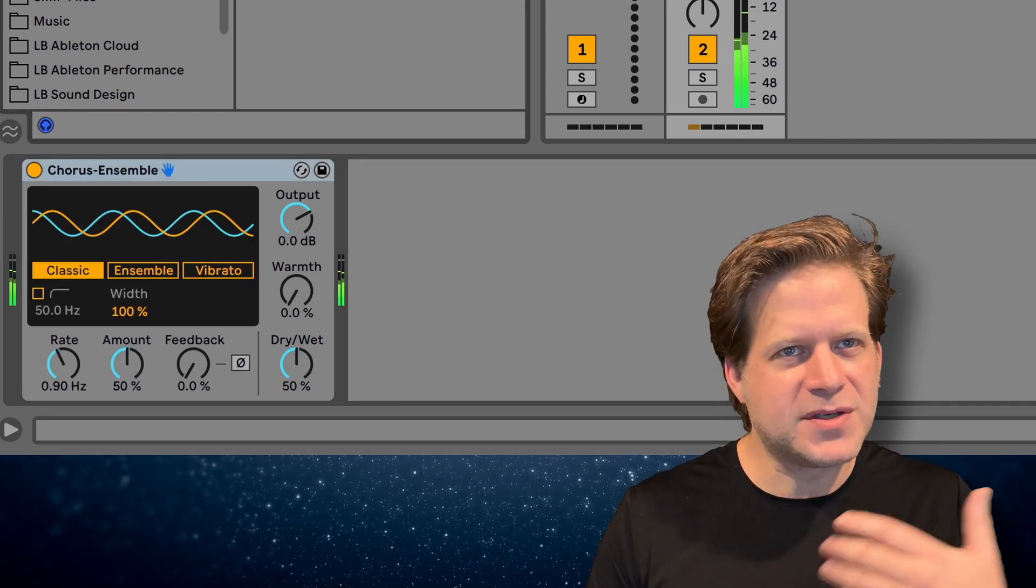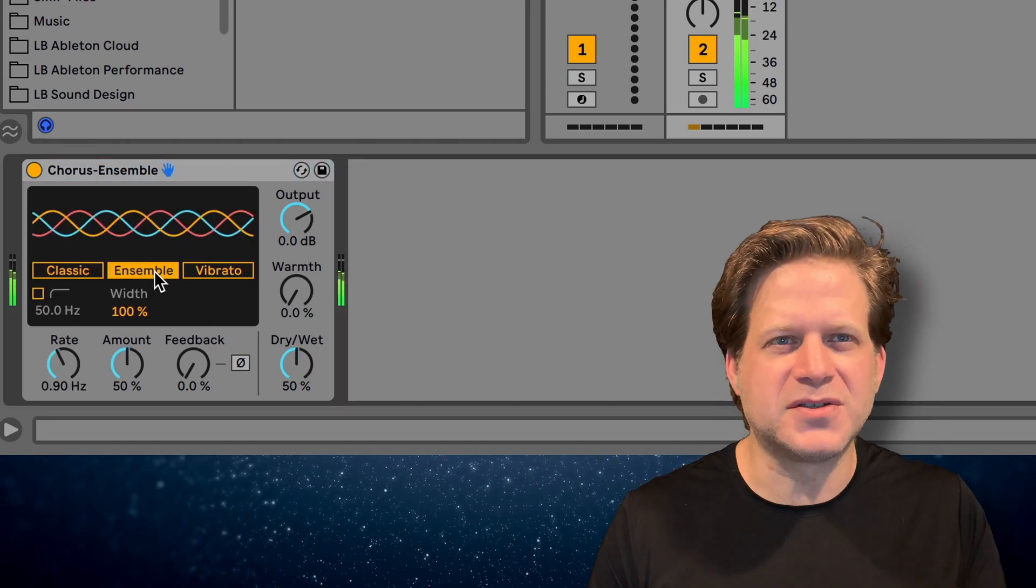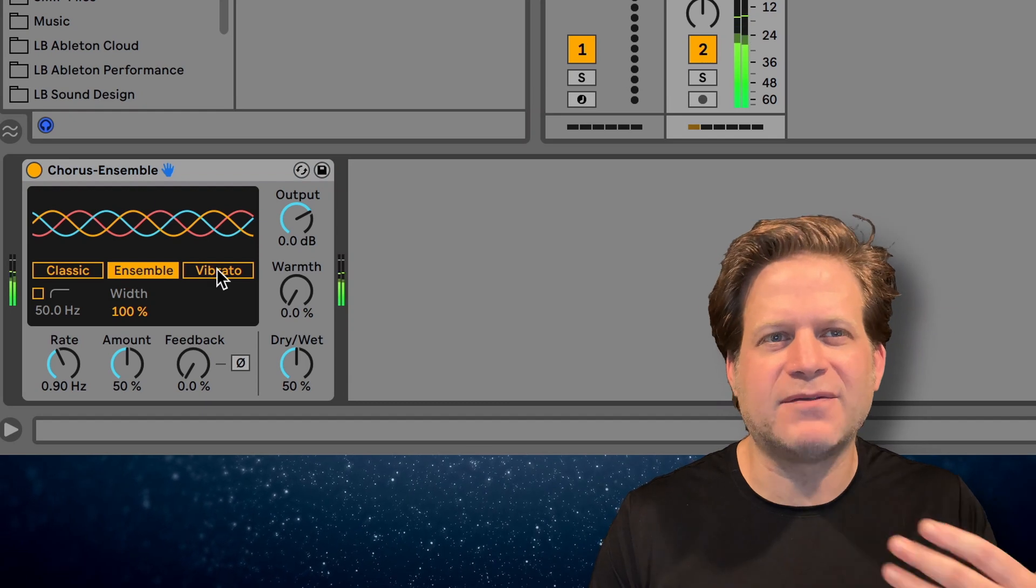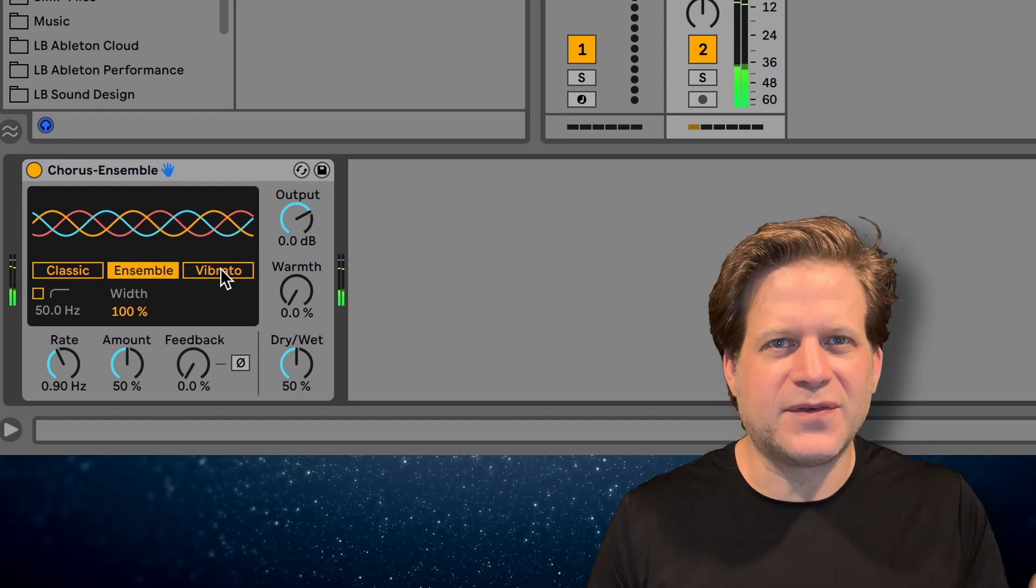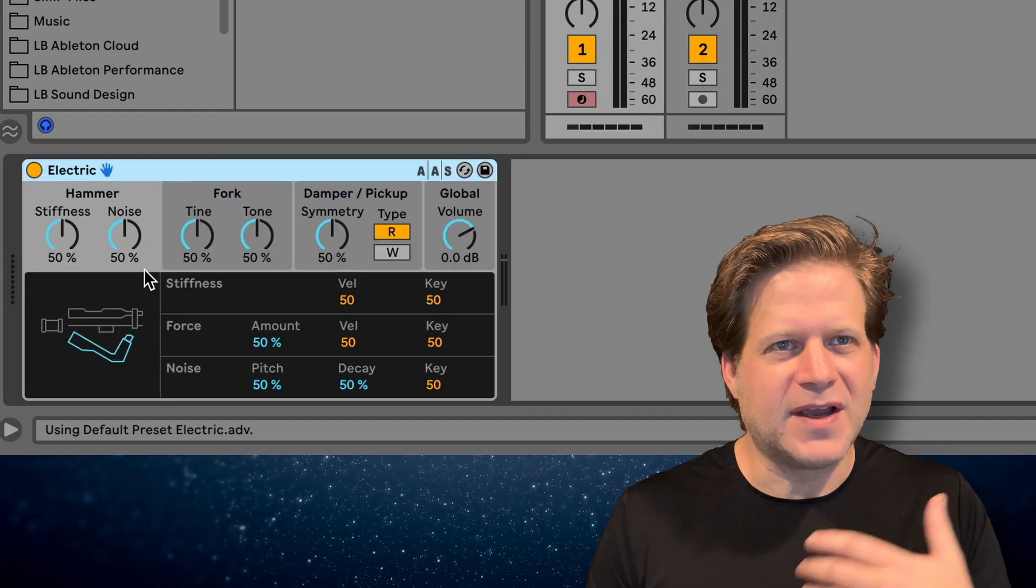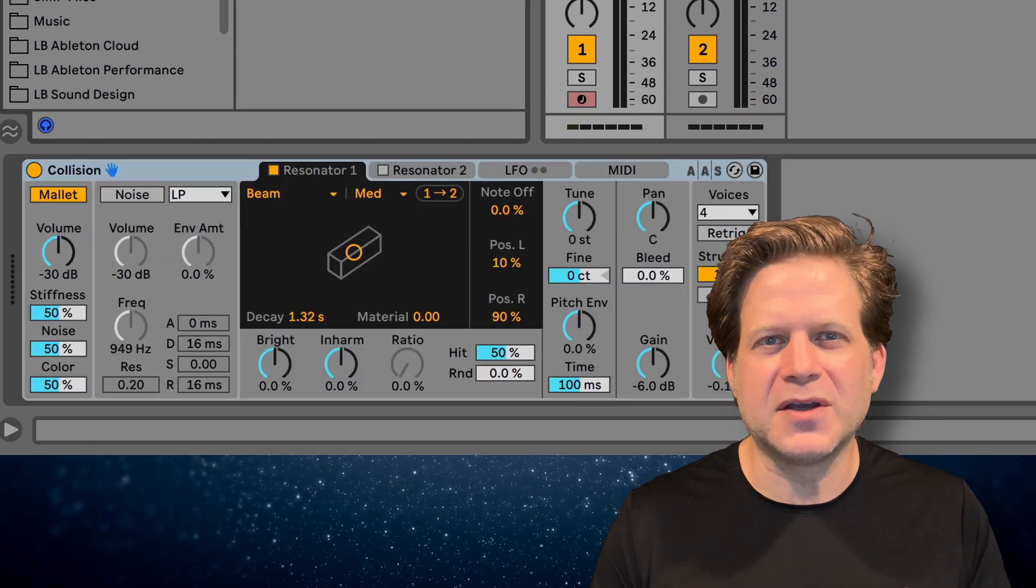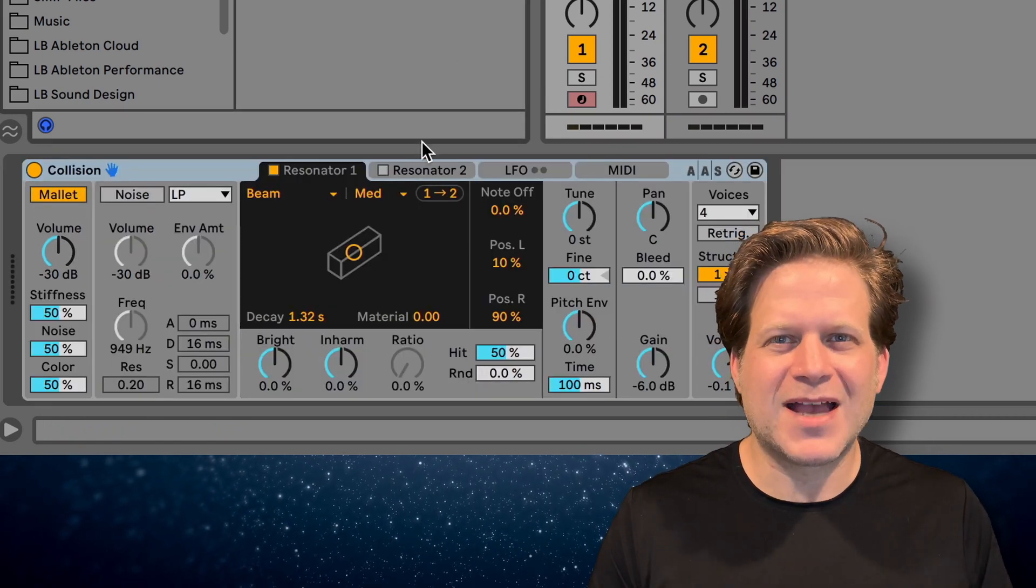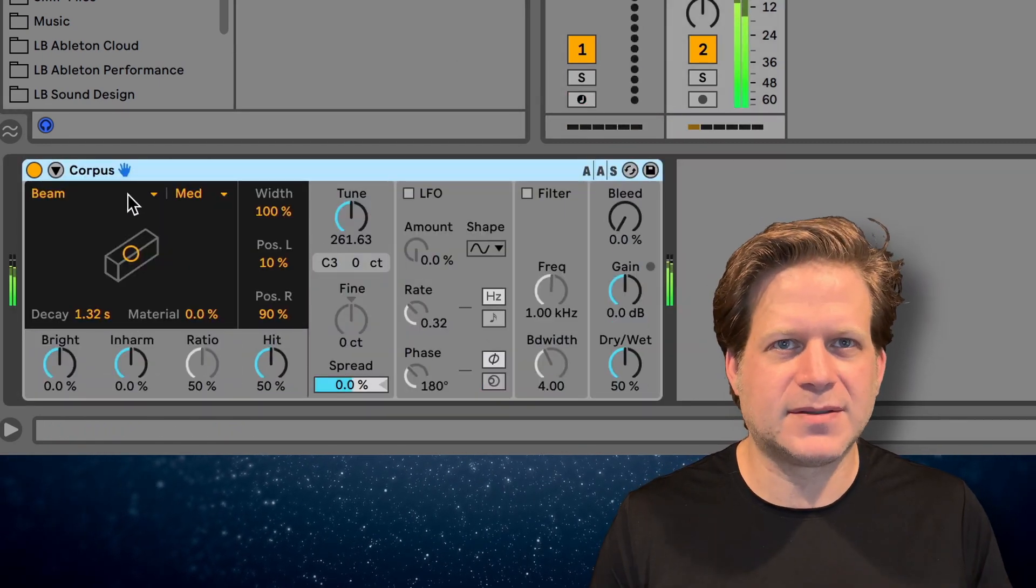The chorus is now called chorus ensemble. It has both of those functions as well as an added vibrato function. It has also had its interface visually improved. Interface improvements are also seen on the electric and collision instruments as well as the corpus audio effect device.